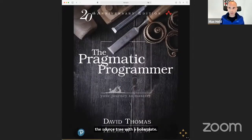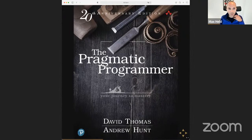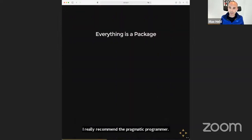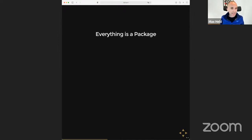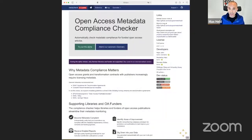A lot of the stuff I'll talk about is run-of-the-mill software engineering advice, just applied to R. I really recommend The Pragmatic Programmer, the 20th anniversary edition by David Thomas and Andrew Hunt. We have three big lessons that Muggle institutes. One is that everything we do is a package. In all of our data science practice, we try not to ever do one-off scripts or even dashboards — everything we do, we make as a data product and ship it as a package.